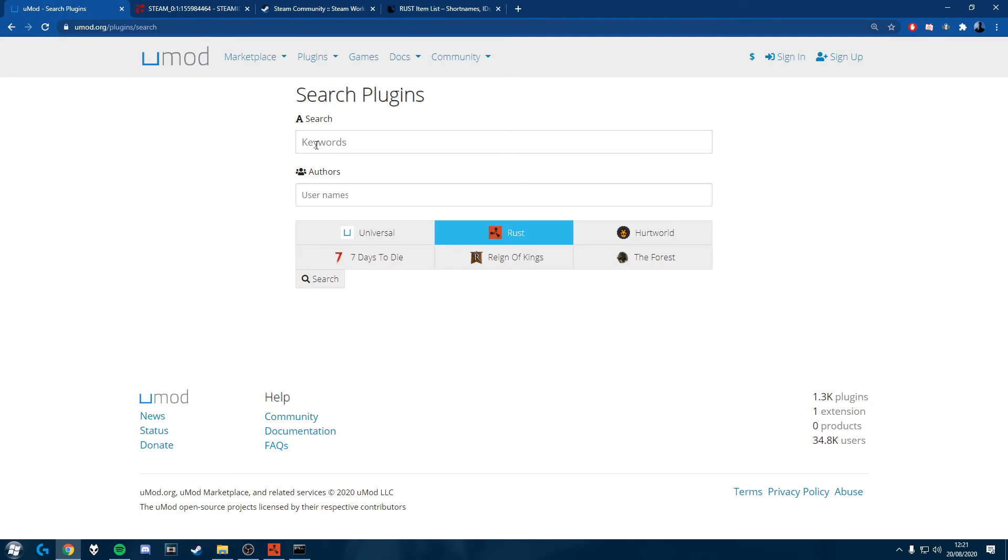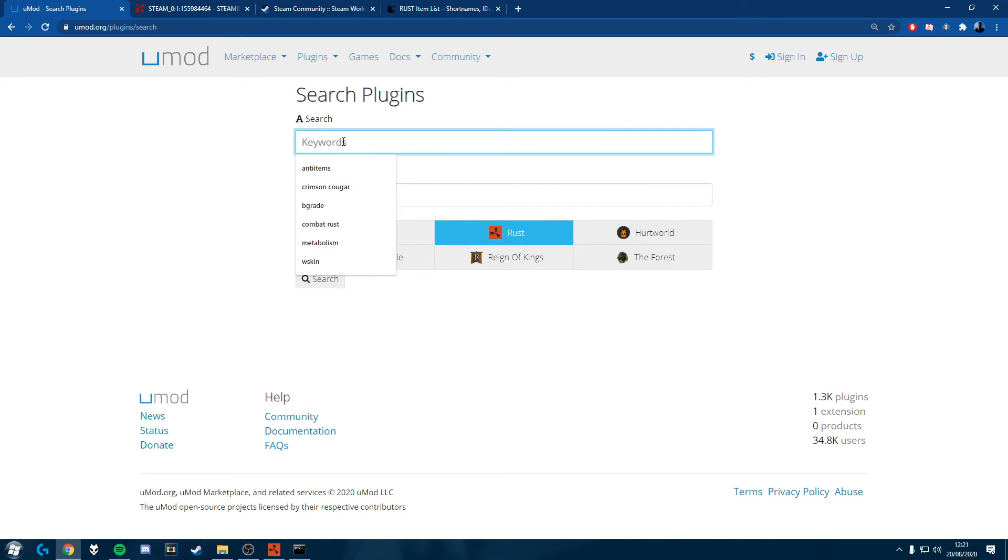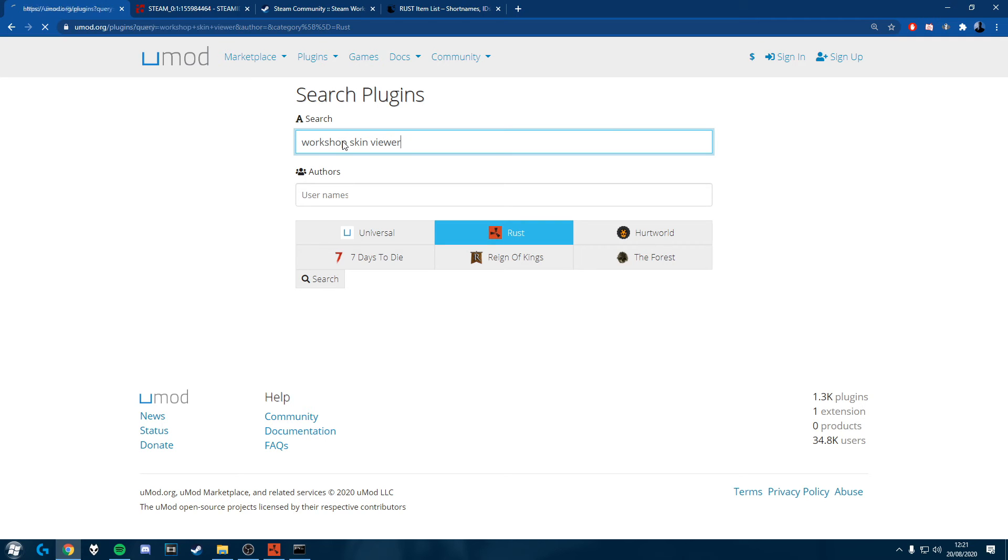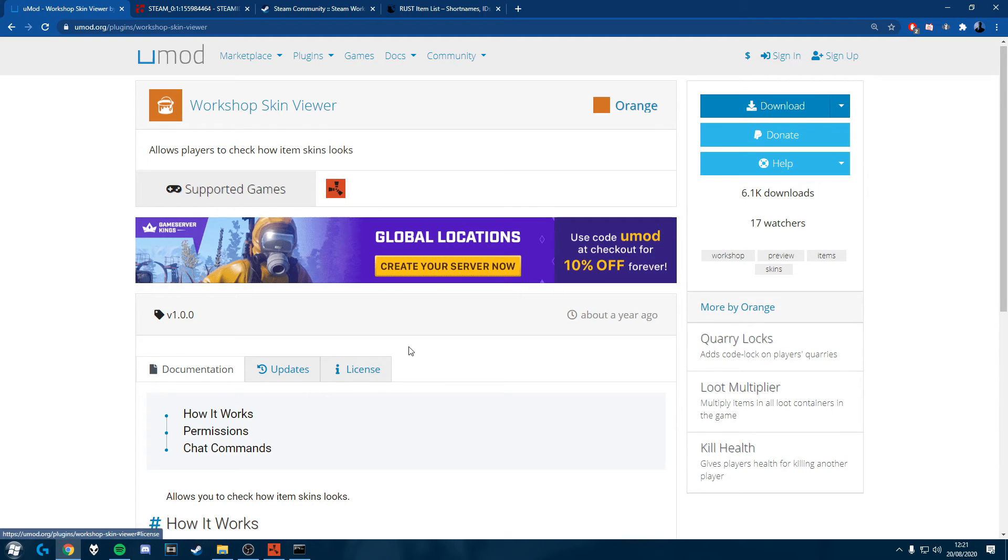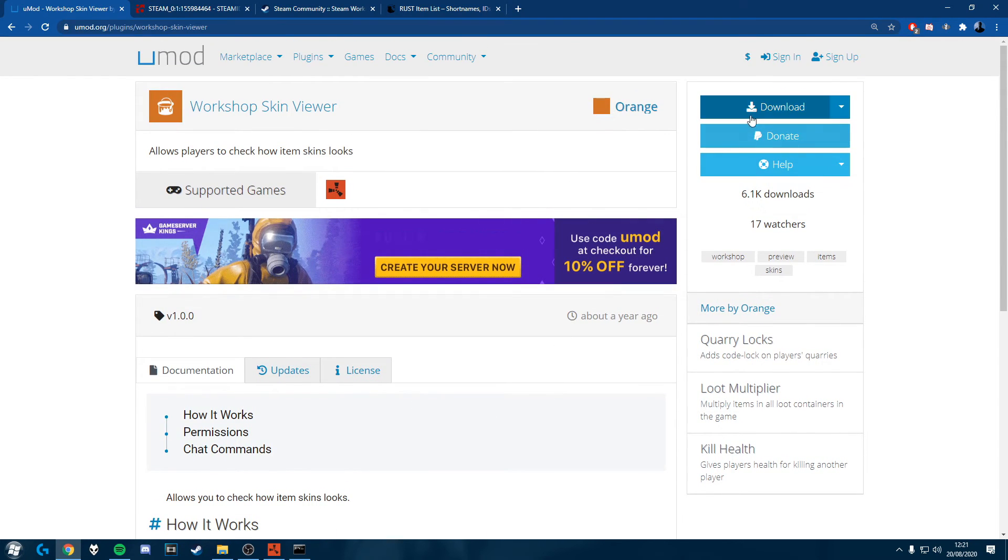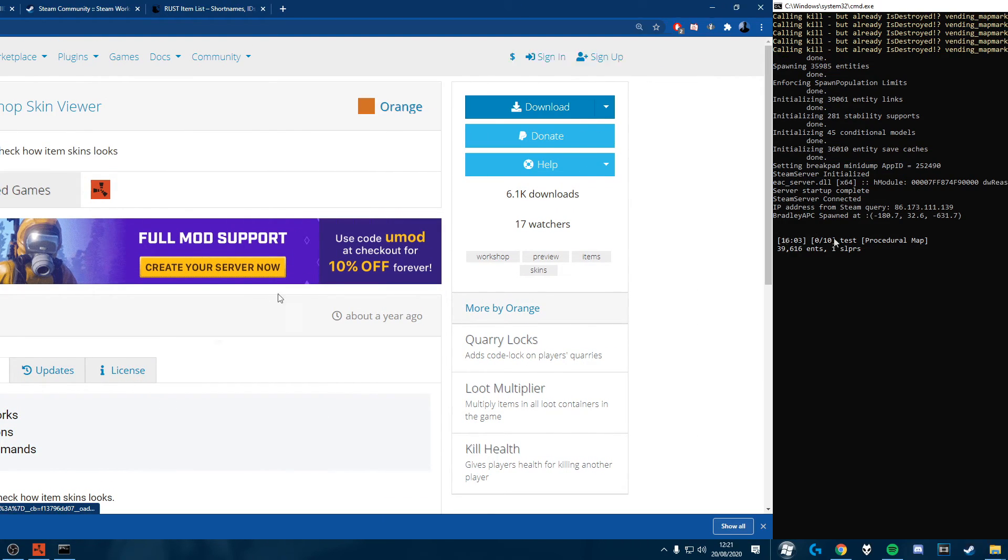So to start we're going to search umod.org slash plugins for Rust plugins called Workshop Skin Viewer and I'll leave a link to this in the description and we're going to just download it.